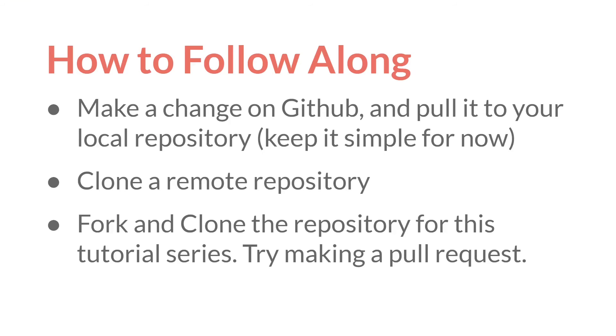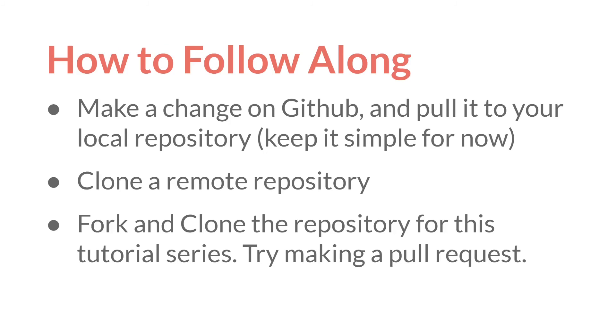So to follow along, I would suggest make a change on GitHub and pull it to your local repository. But keep it very simple for now. And remember to pull before changing anything on your local repository. Clone some remote repositories, either your own or some public repositories of other people. There are some great public repositories for GameMaker out there. Maybe experiment with forking and cloning the repository for this tutorial series and trying to make a pull request.